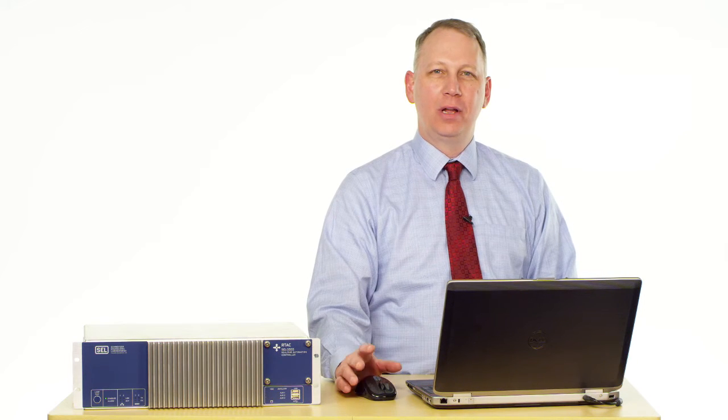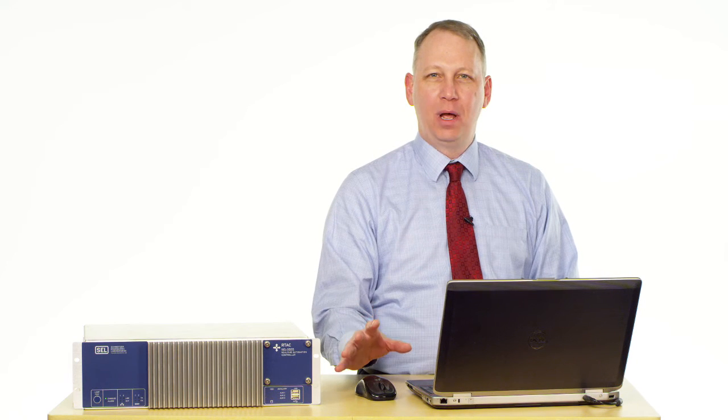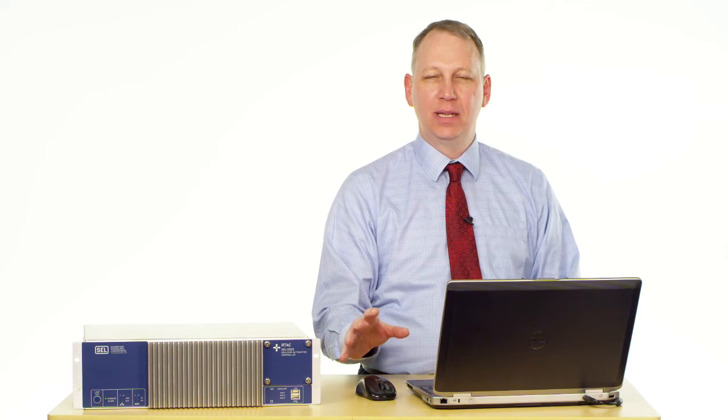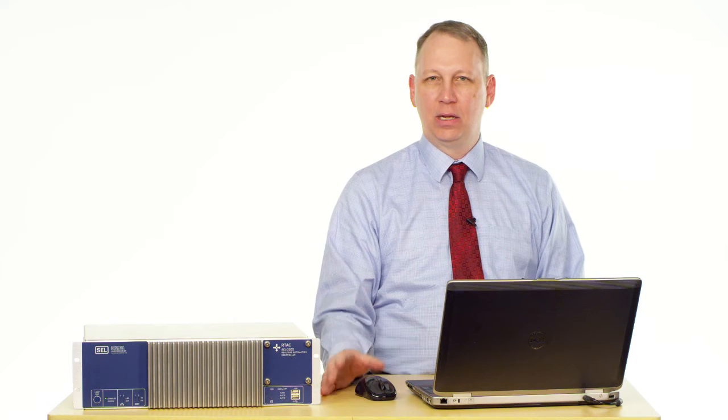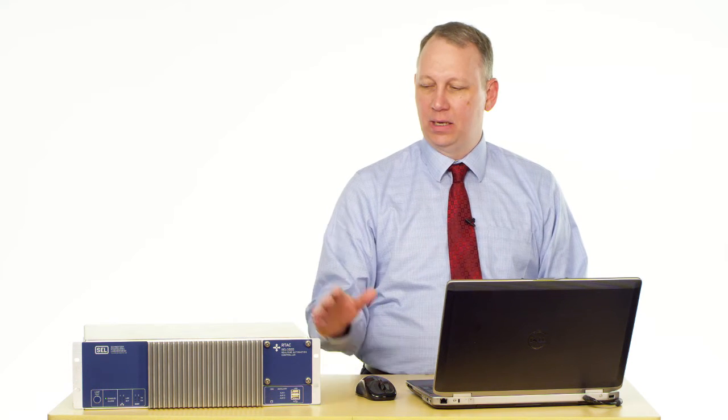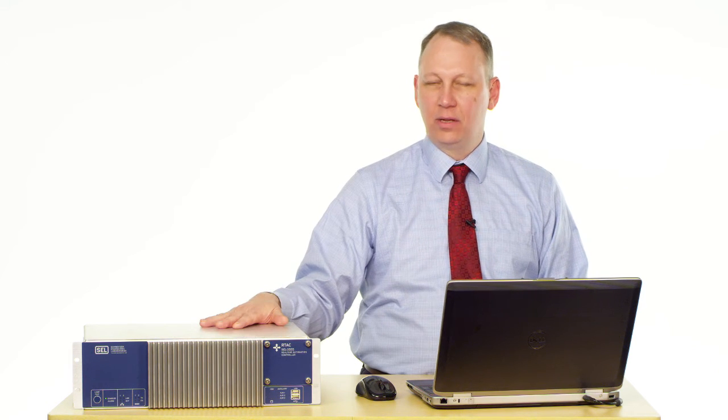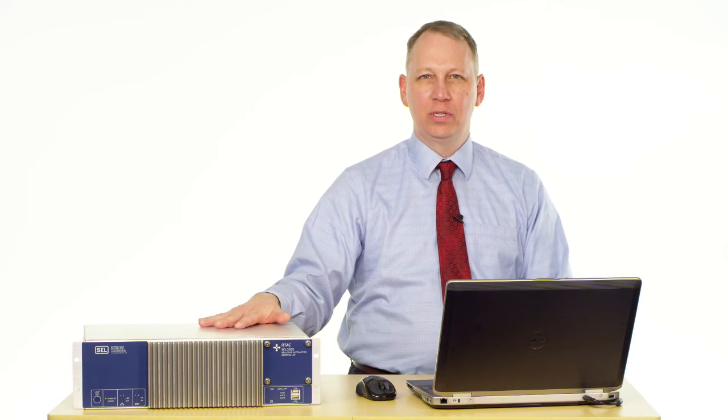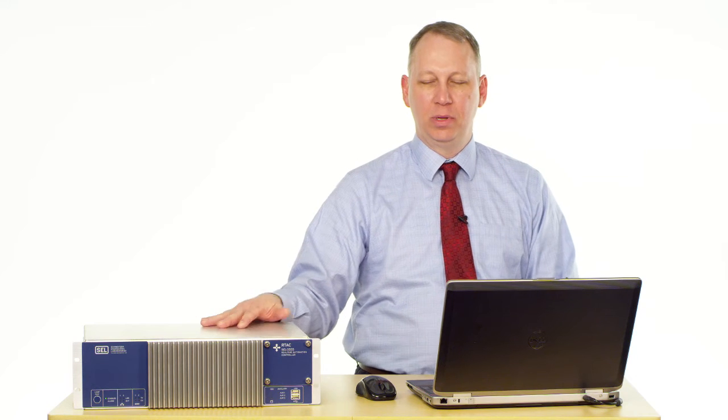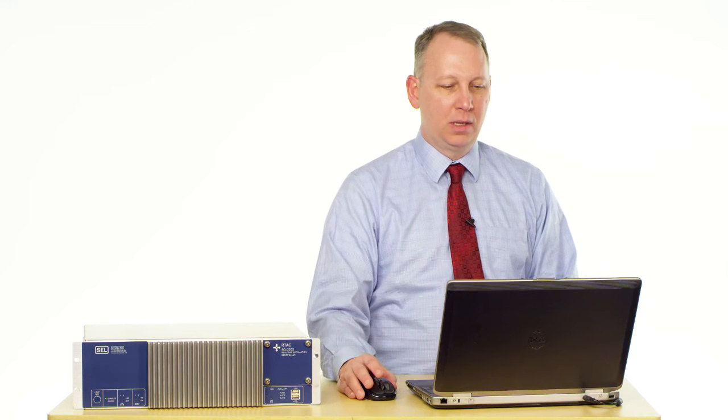Hi, I'm Rick, and today we're going to talk about function blocks in 61131 logic in the SEL R-TAC. Today I have the SEL 3555, our newest R-TAC, here with us.